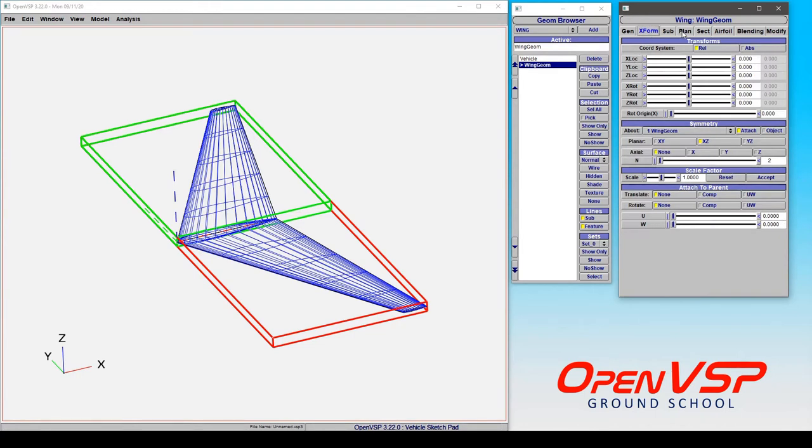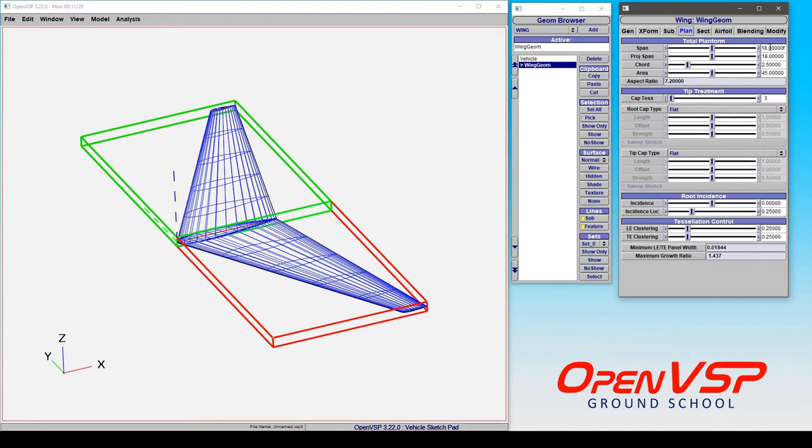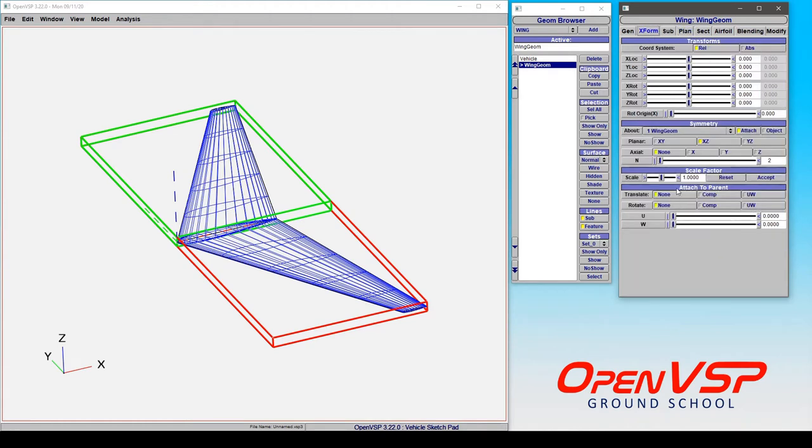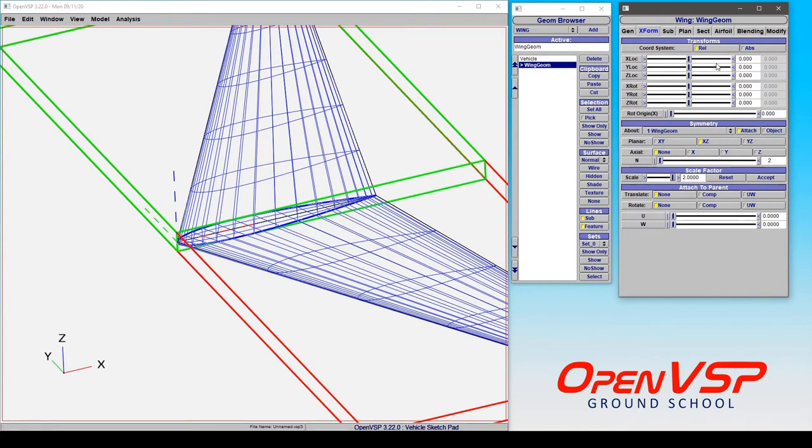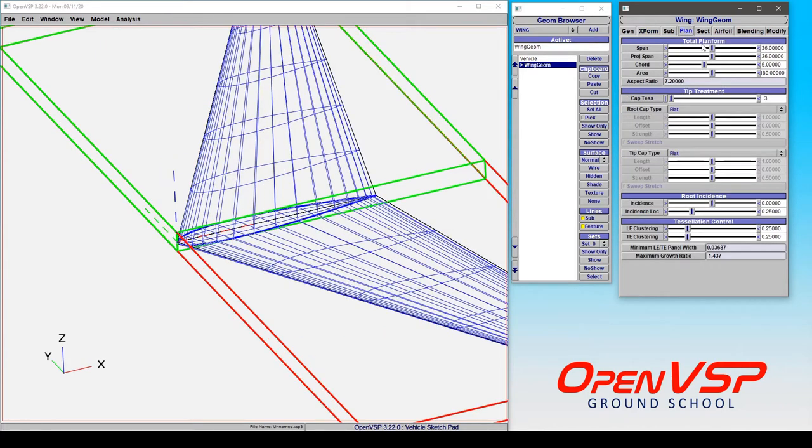Now in plan form we'll see that we've got a default wing with an 18 foot span and two and a half foot chord. If we scale this up by two, you can see that the span and the chord and everything has all scaled up along with it.